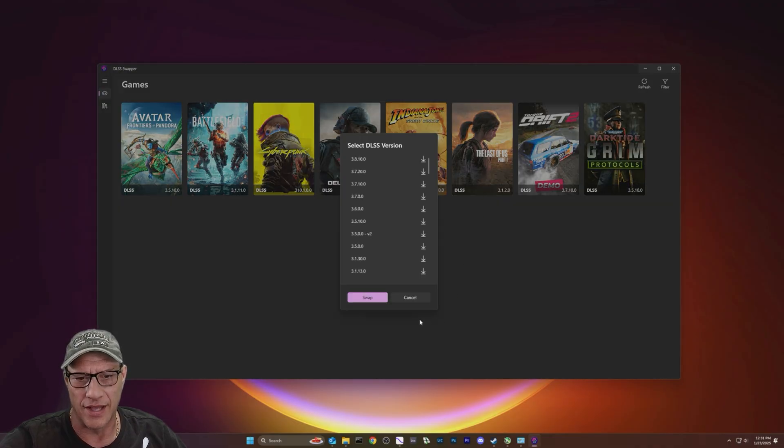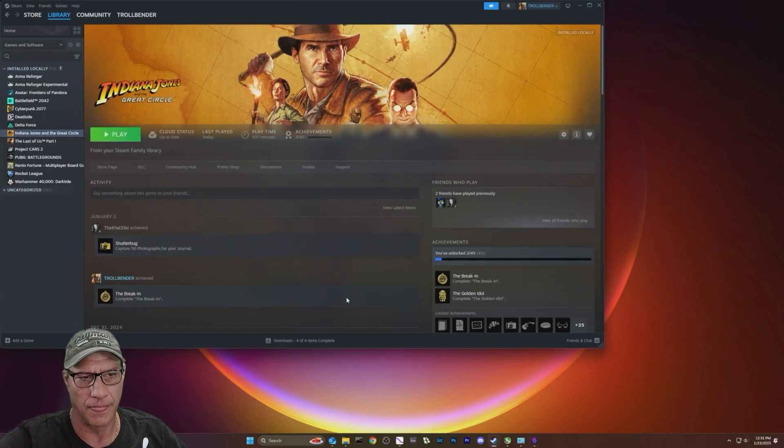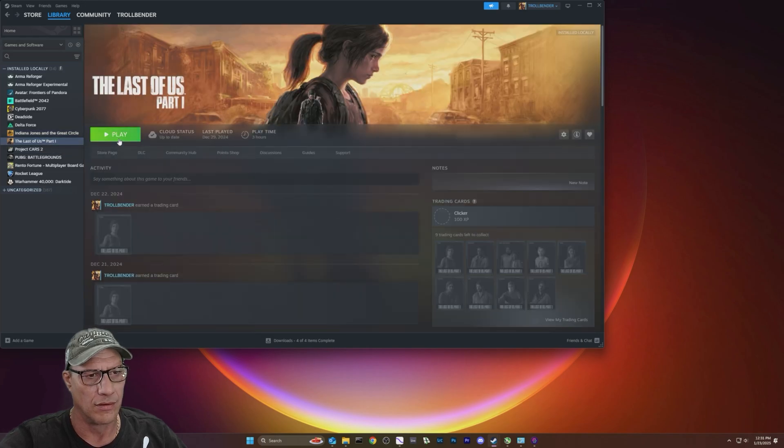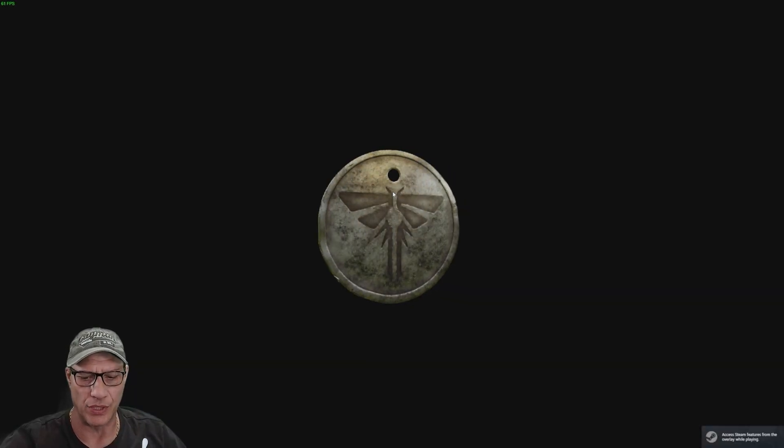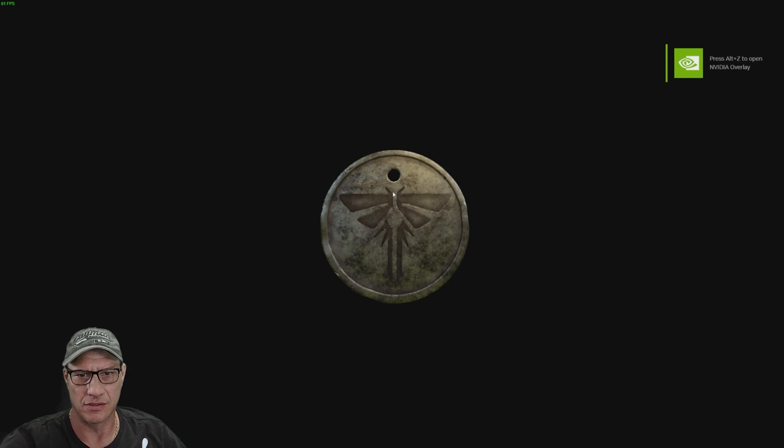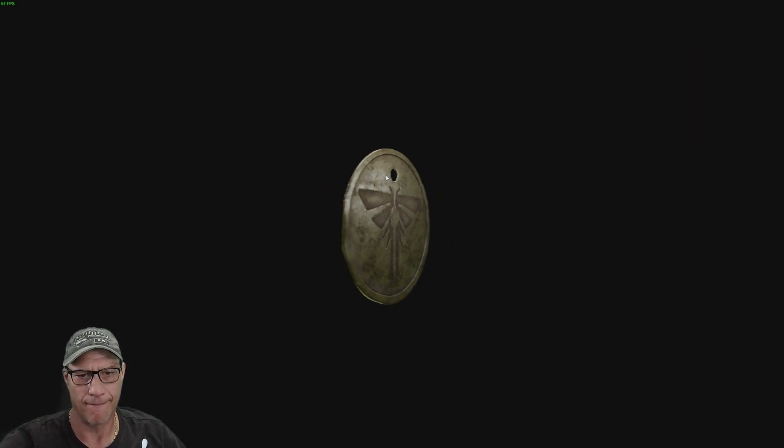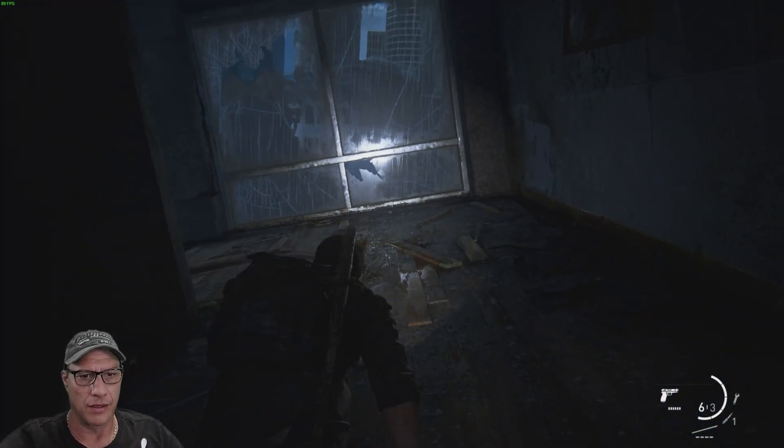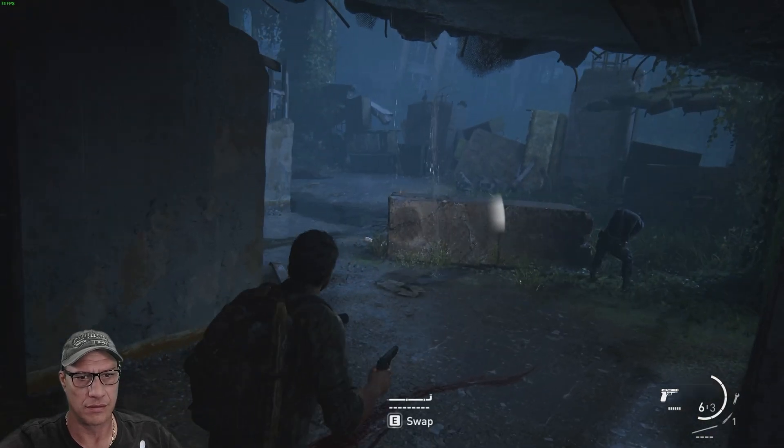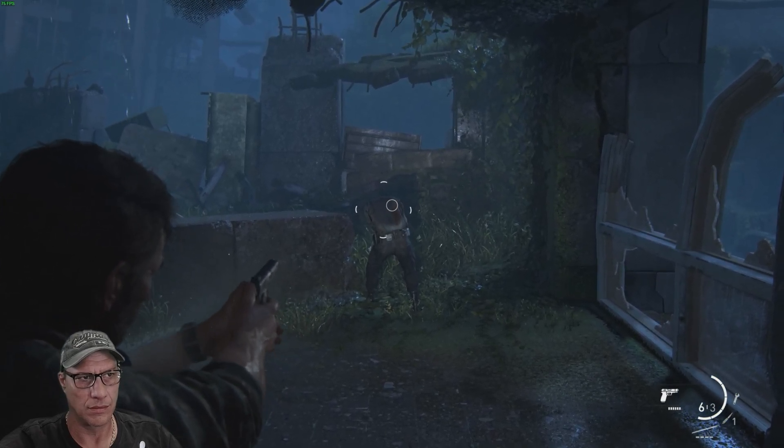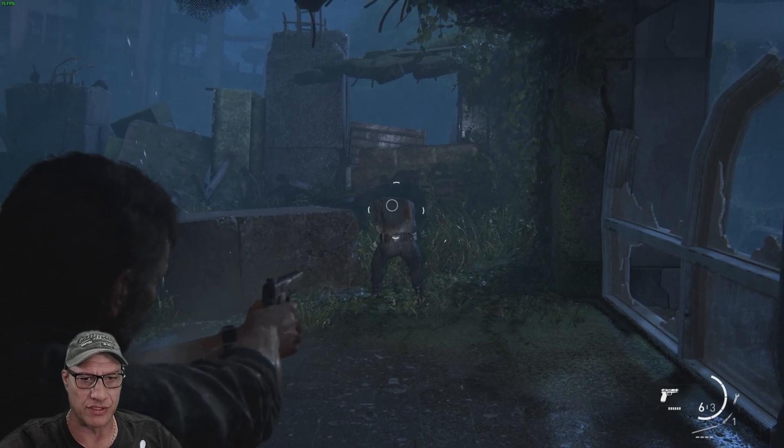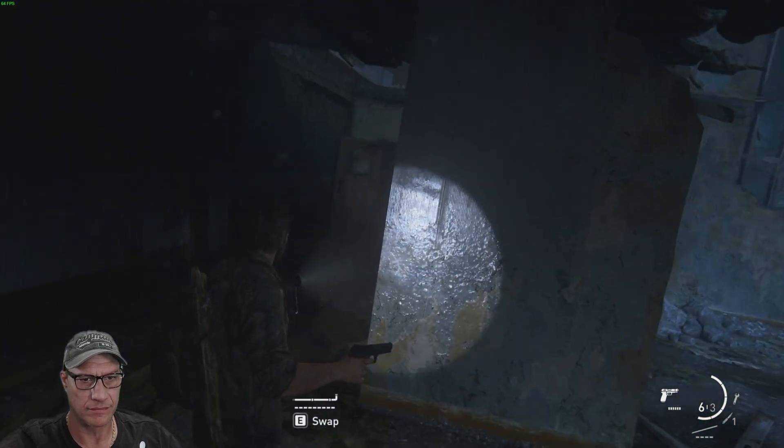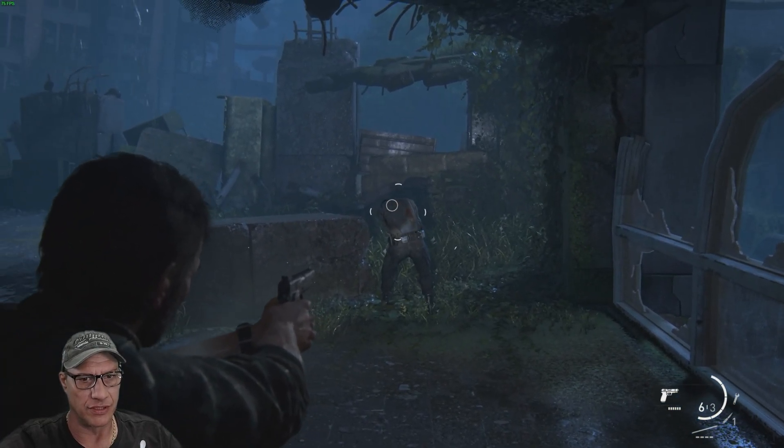Let's try this on The Last of Us. We'll look at the frames that we get with DLSS 3.7 or 3.1, whatever it was at. So we're getting 83, 79, 75 frames per second. Just holding on this guy here, so 72, 75.